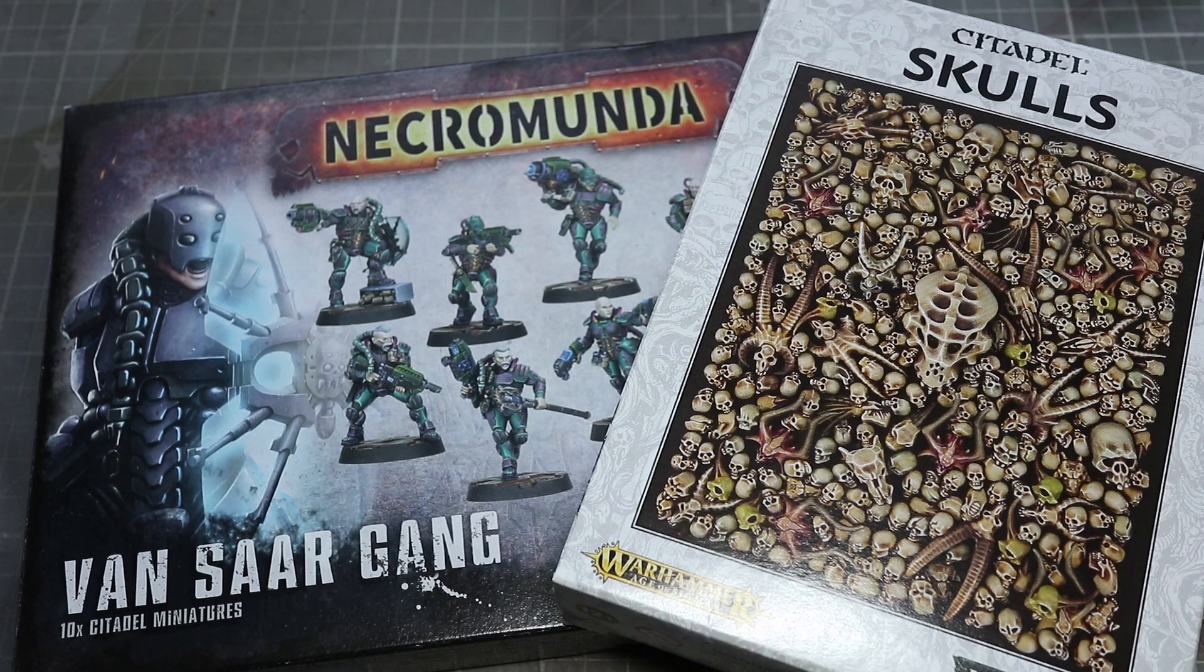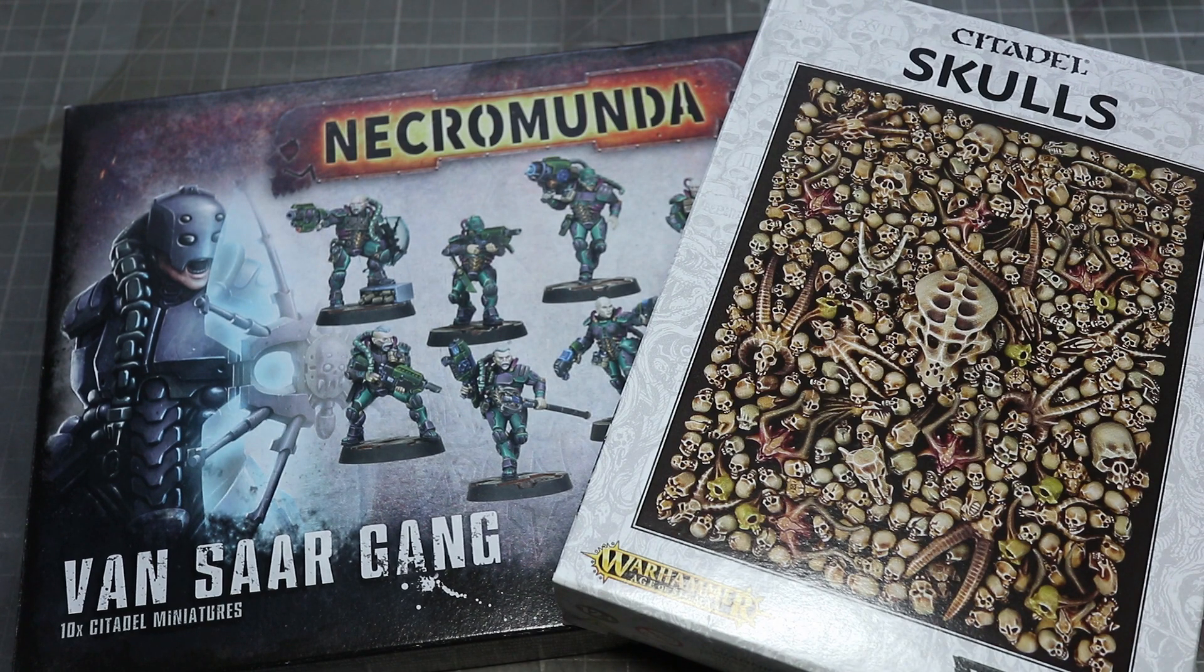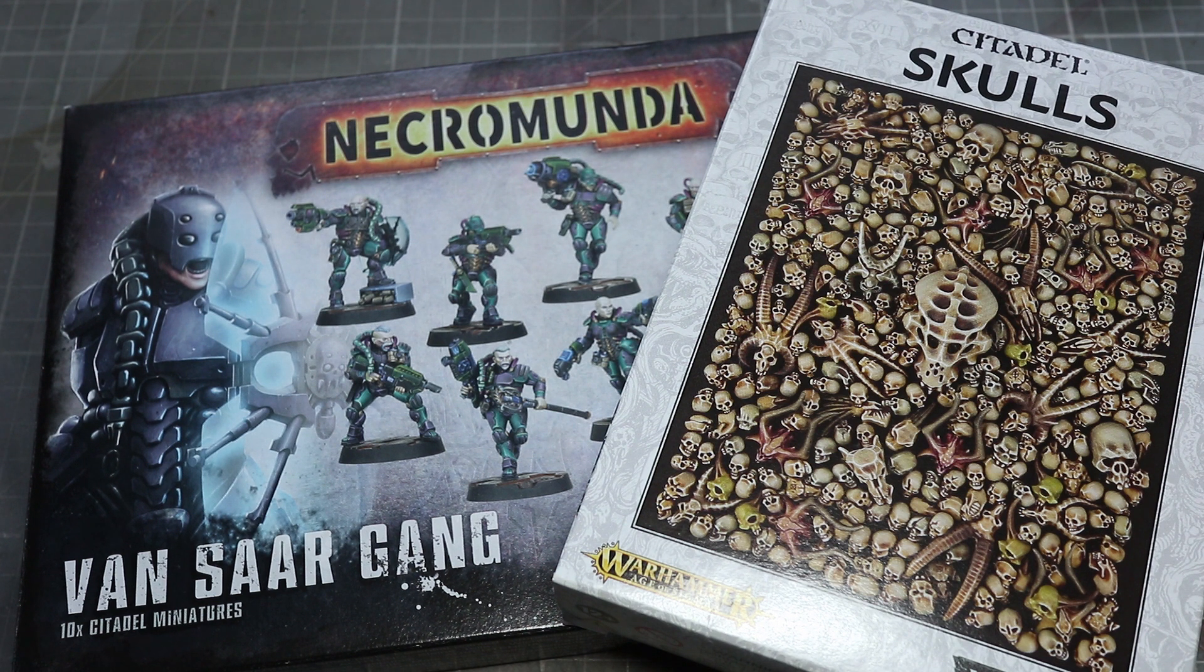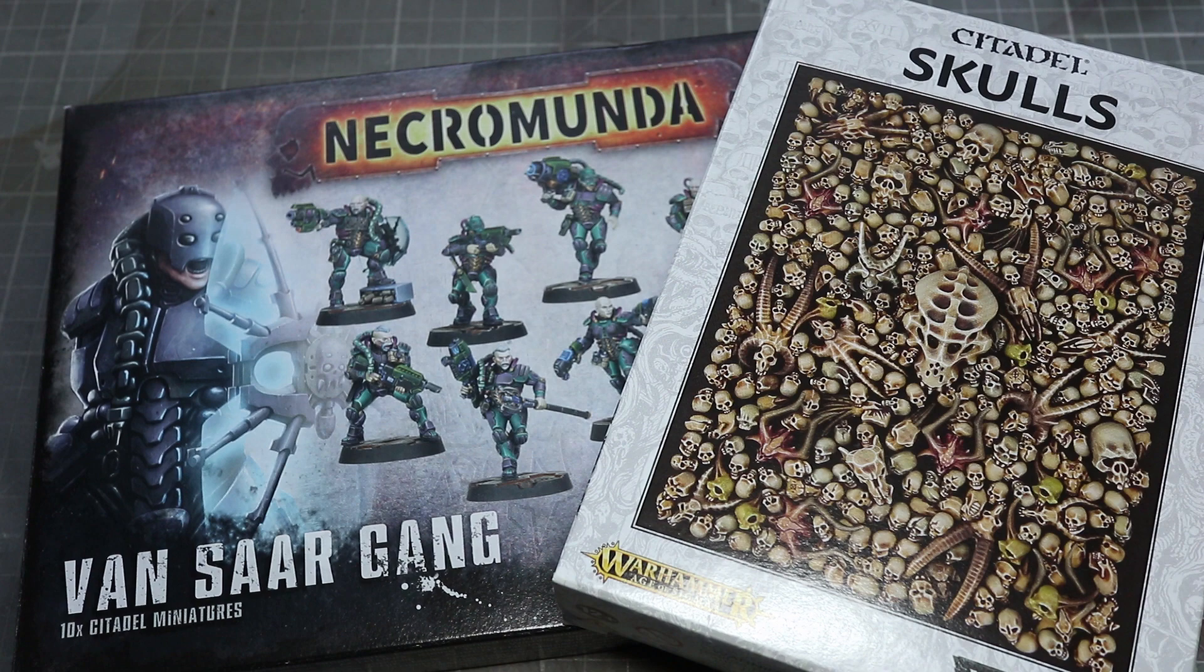For this conversion the only components we'll be using are the Vansar Gang for Necromunda and the Citadel Skull set from Games Workshop. We will be using some glass beads later on but these are optional.